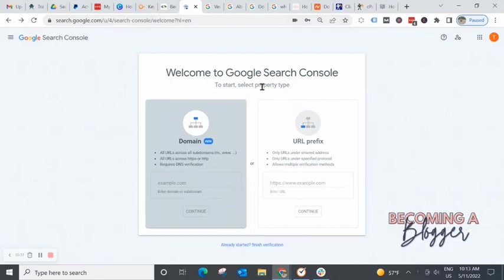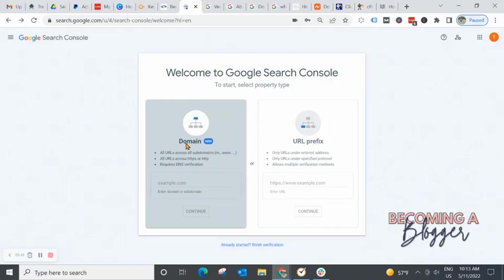We are going to select a property type so that we can set up Google Search Console for our website. You have two options here. I recommend using domain. And the reason is this. Look at this icon. If you set up your property from the domain level, this is the highest level of your website.